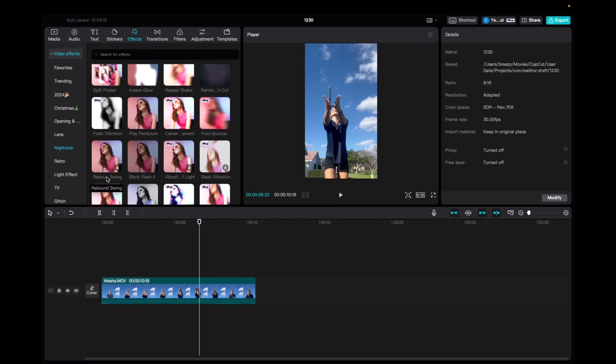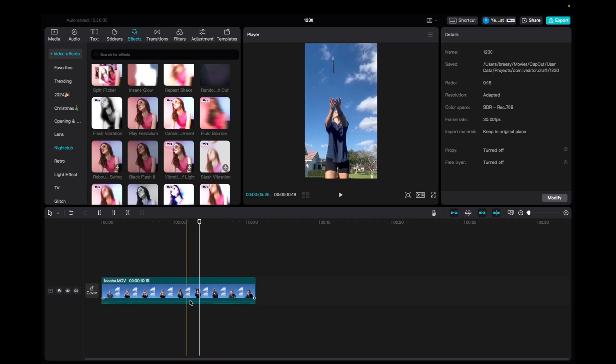So initially what you're going to want to do is go up to media, click and drag your clip to the timeline. Once you have it there,